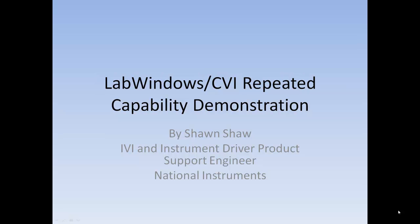IVI drivers make it easy to programmatically command instruments from numerous vendors. This demonstration will illustrate just how easy it is to use IVI drivers in the LabWindows CVI environment to access repeated capabilities.